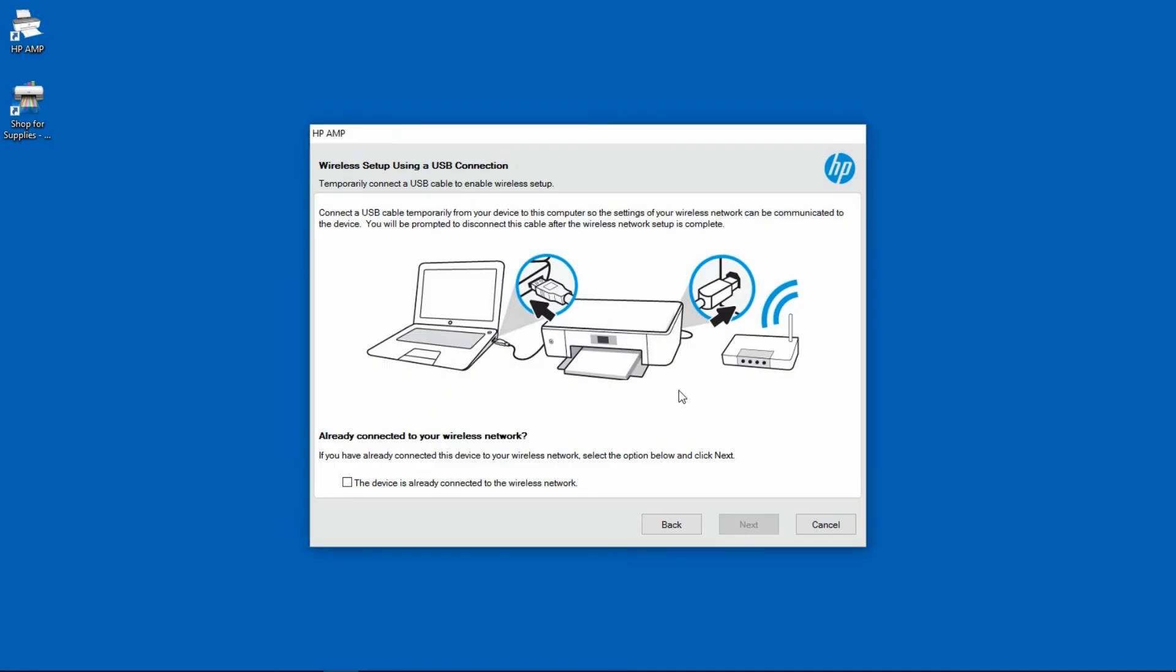We will do the wireless setup using a USB connection. So let us plug a USB cable into the back of the printer.